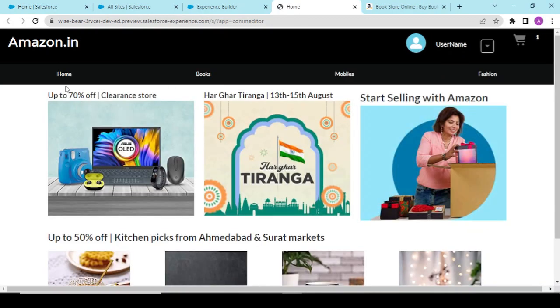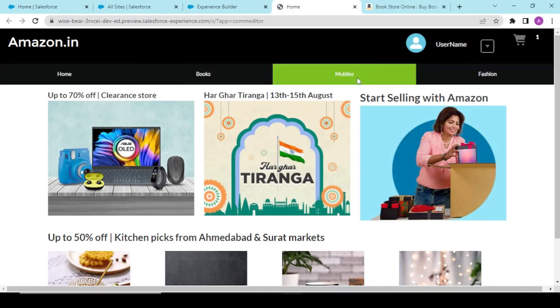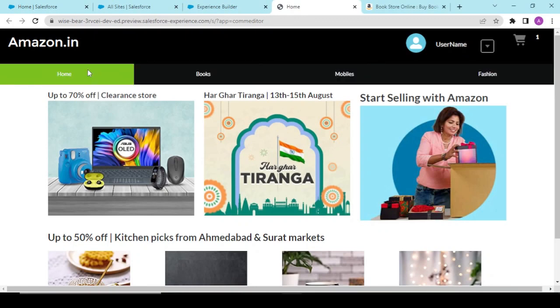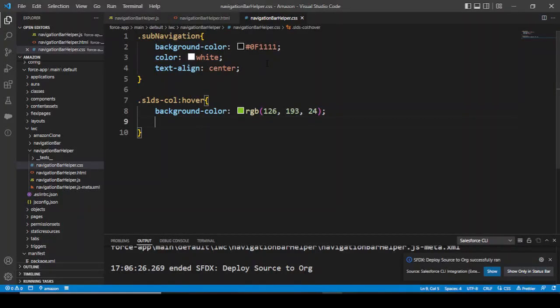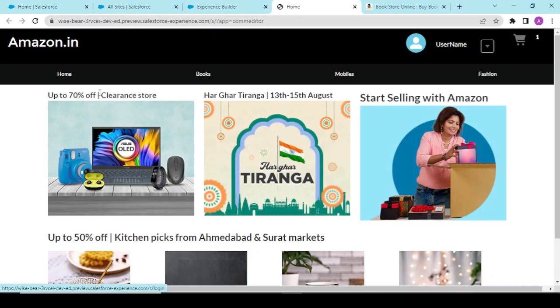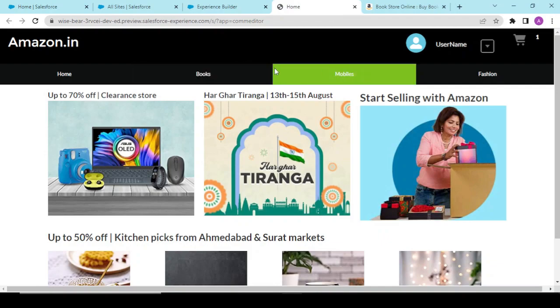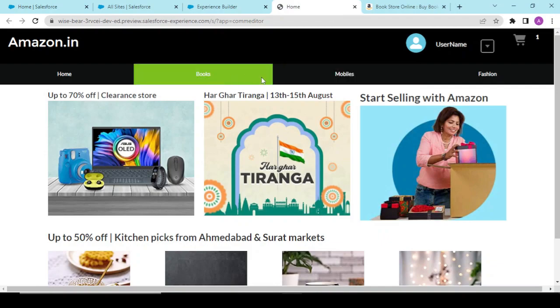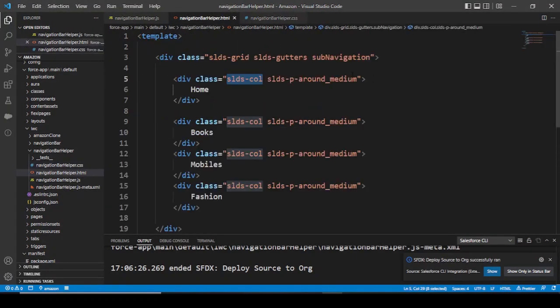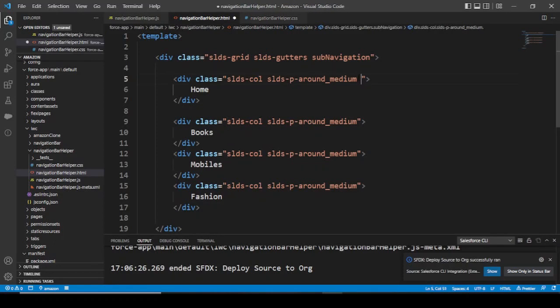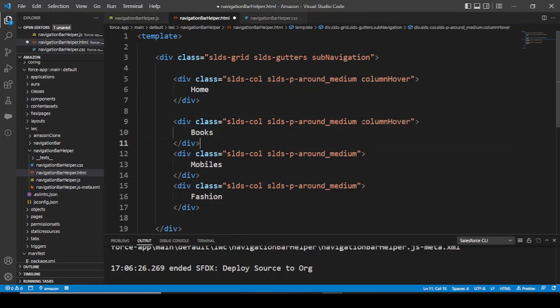See, our text is aligned in center and our SLDS is working absolutely fine. But the problem is if there are a number of SLDS you're using, it would apply to all of them. What you could do is have a class called column hover and use this class wherever you want.